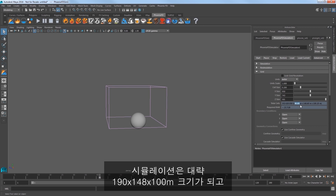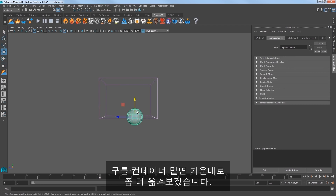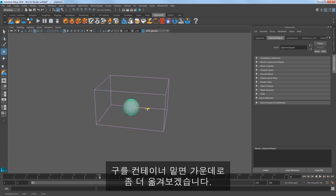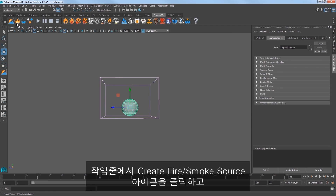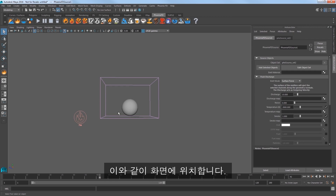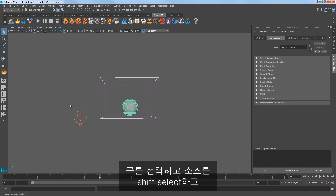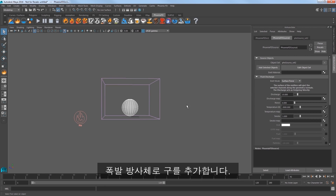So our sim is about 190 by 148 by 100 meters, which is pretty sizable. I'll place the sphere a little more centered at the bottom of the container. Now we need a source. Click the Create Fire/Smoke Source icon in the shelf and place it in the scene. Select the sphere and then shift select the source and click Add Selected Objects in the attribute editor to add the sphere as an emitter for the explosion.